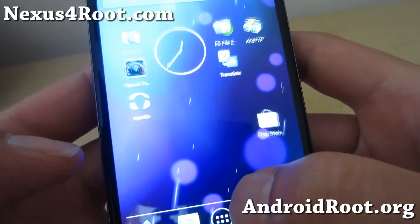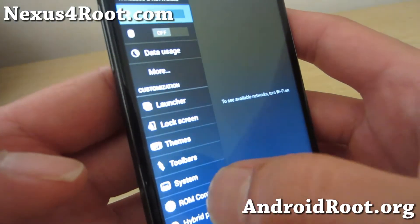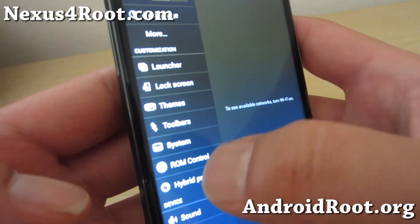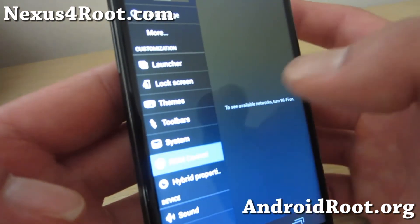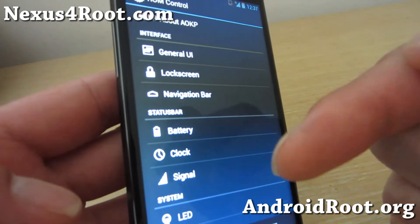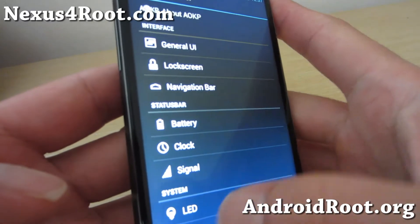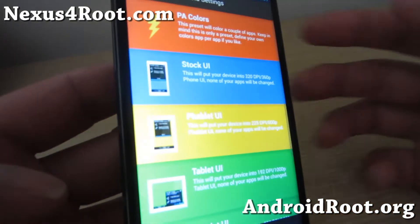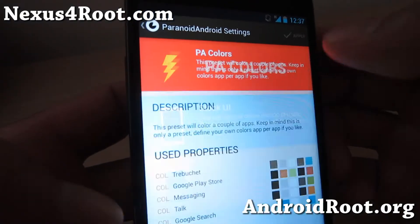One of the coolest things about this ROM — if you go to settings here, you will find all of your launcher themes, regular CM settings, and also ROM control settings for AOKP. You get the full settings: general UI, lock screen, all the stuff from the AOKP ROM. And also you get hybrid properties, which is the Paranoid Android settings with the Paranoid Android colors.